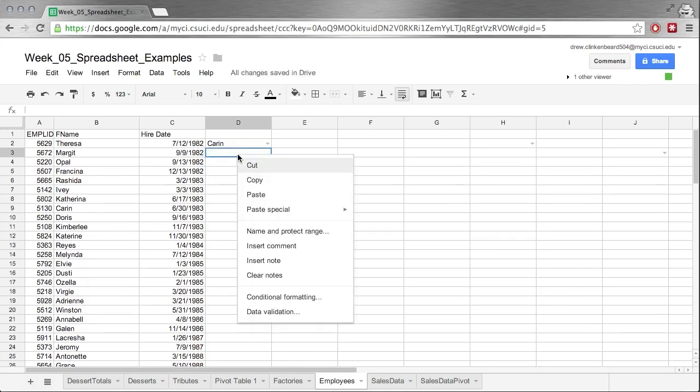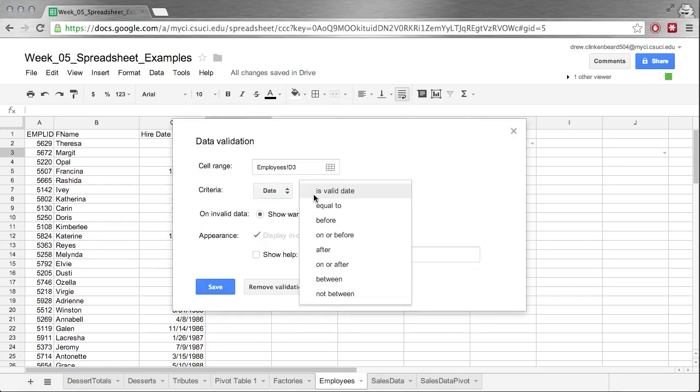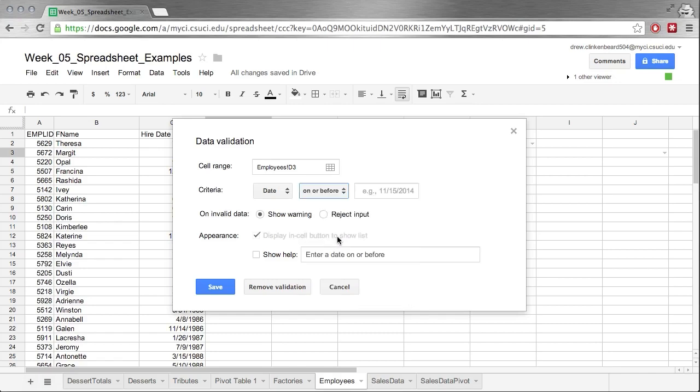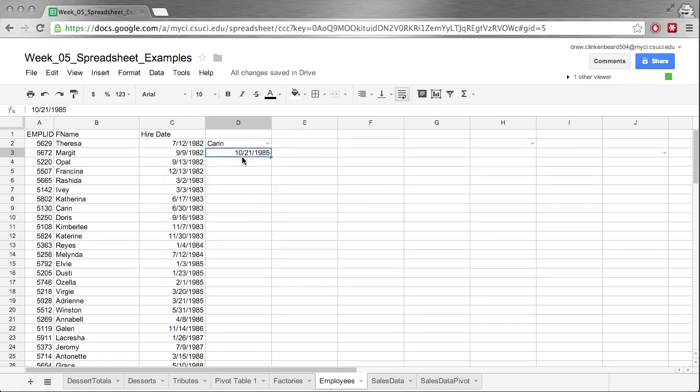So that's really data validation in a nutshell. Obviously date is kind of the same idea. You click on date, you have is valid, equal to, before, on or before, after, on or after, between, or not between. We click on on or before, we can pick a date at random—say, I don't know, October 31st, 1985. We type in 10/21/1985.